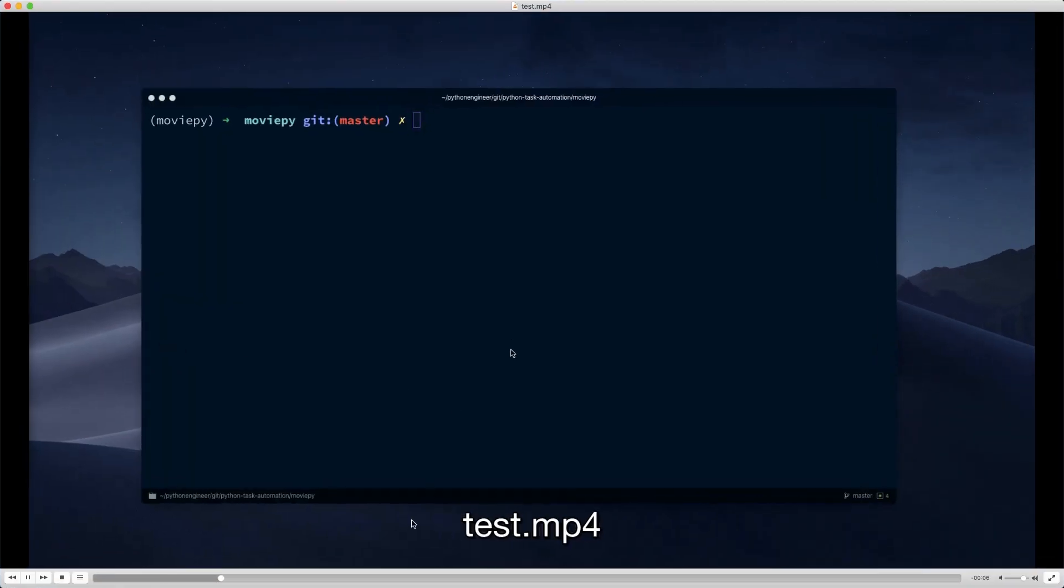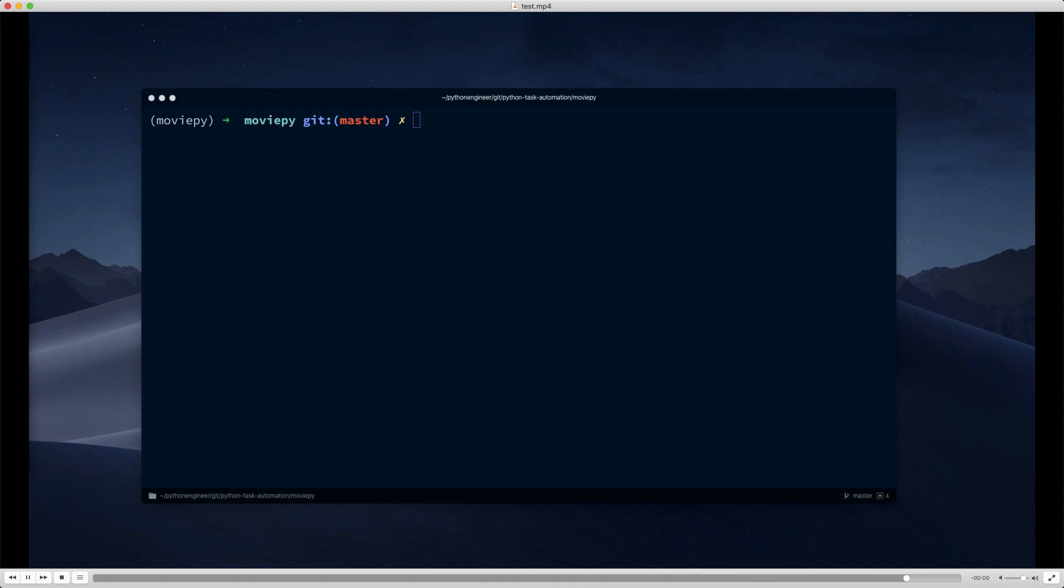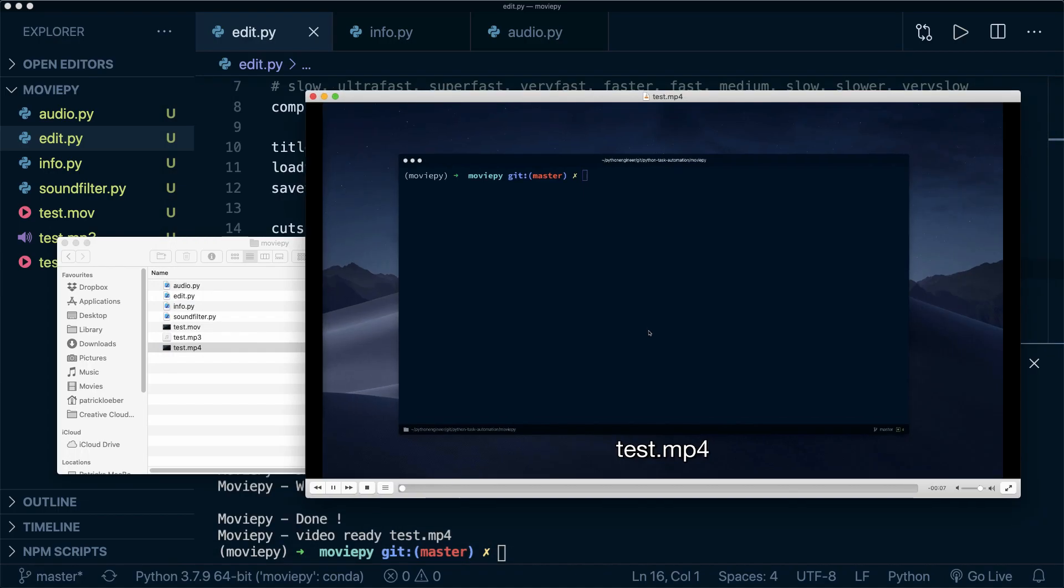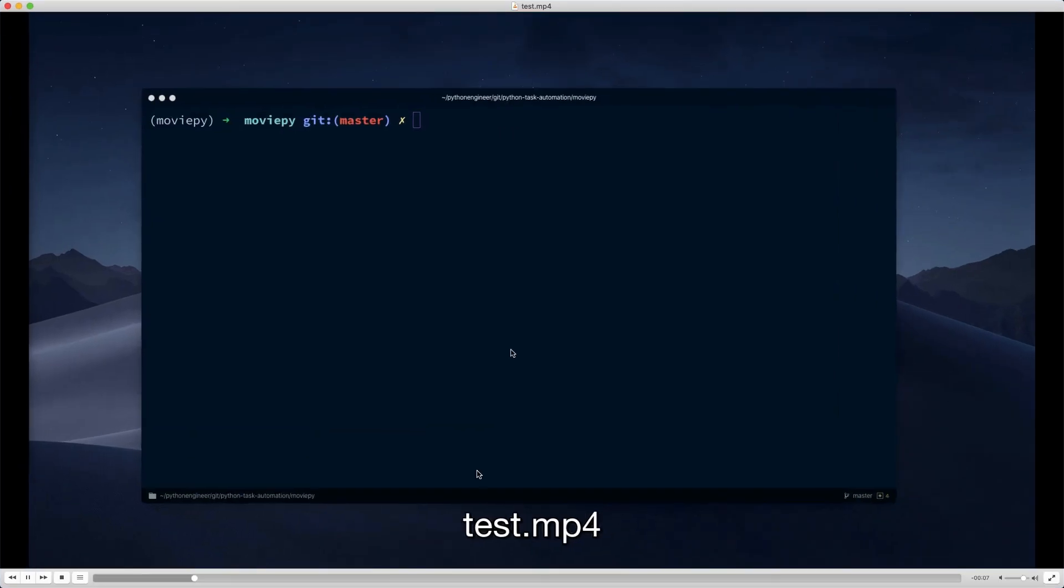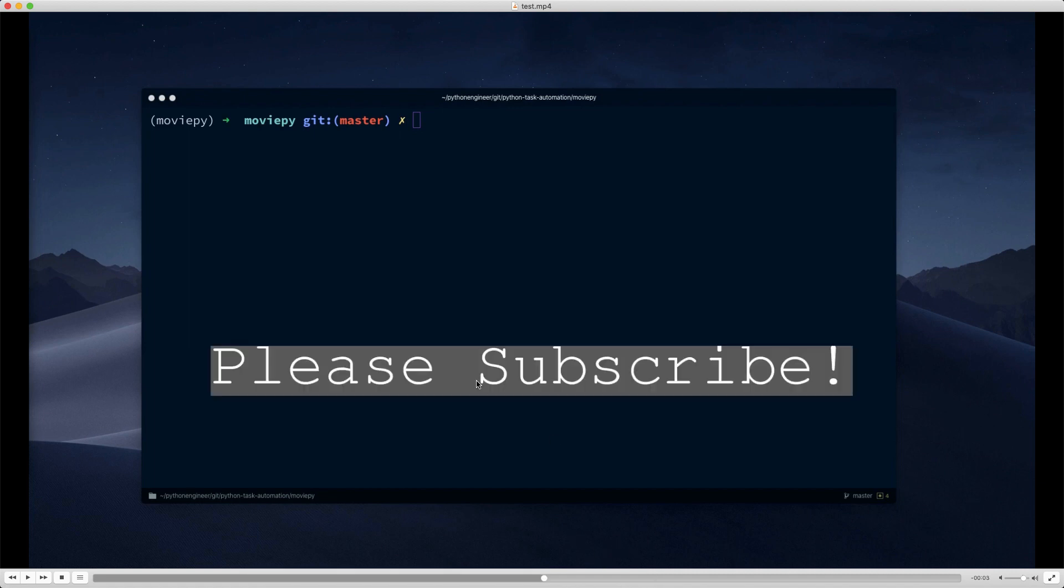So let's open up the new created file and have a look at it. Hey guys. So if you enjoy this tutorial, please hit the like button and consider subscribing to the channel. This helps me a lot. Thanks. All right. So as you see, we cut out the test test test sequence in the beginning and we also cut out the silent moments in the middle. And we even have a text overlay in the middle. So this works.